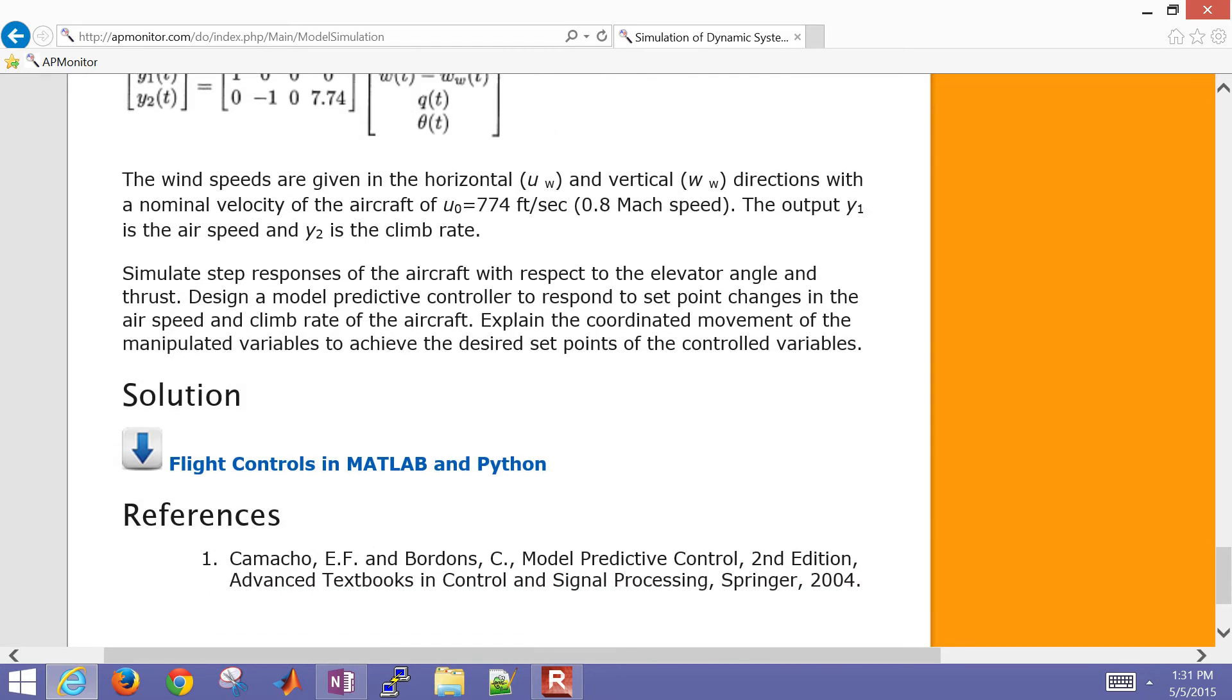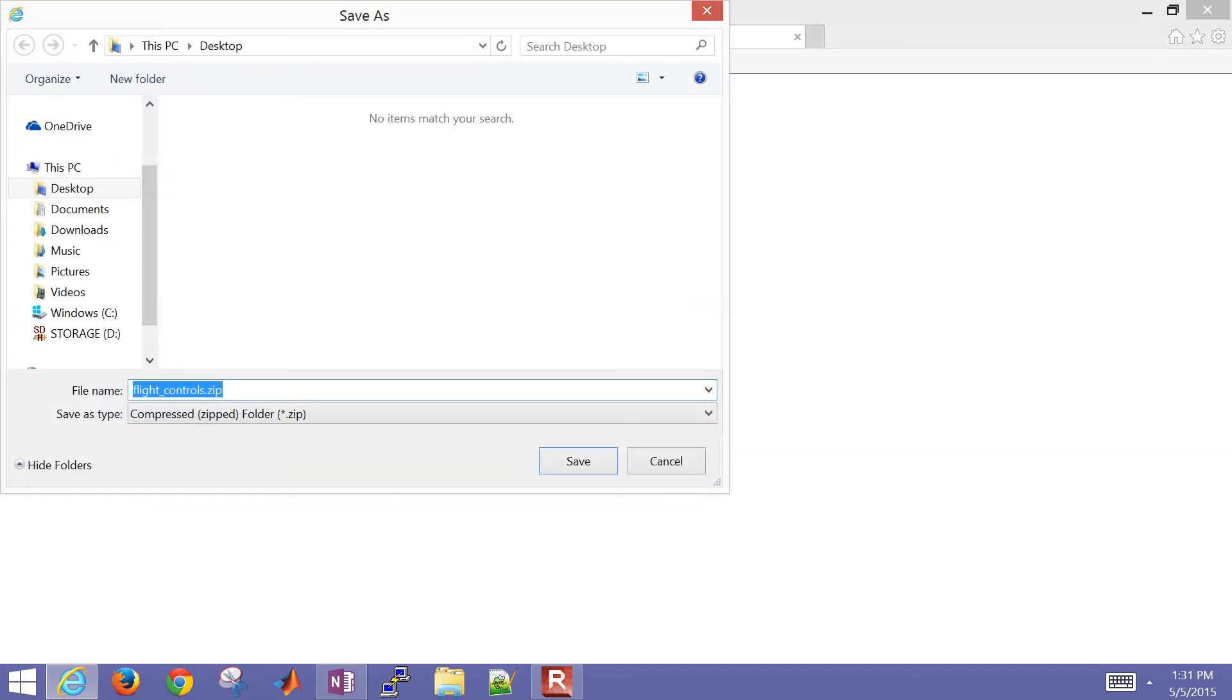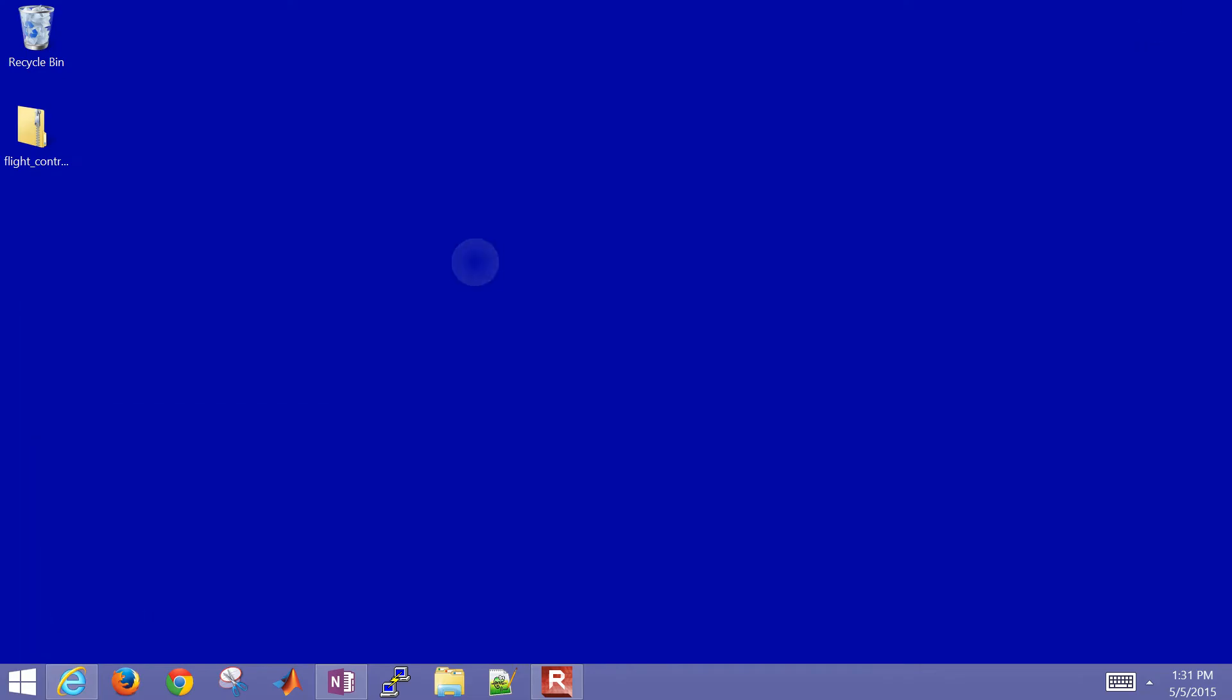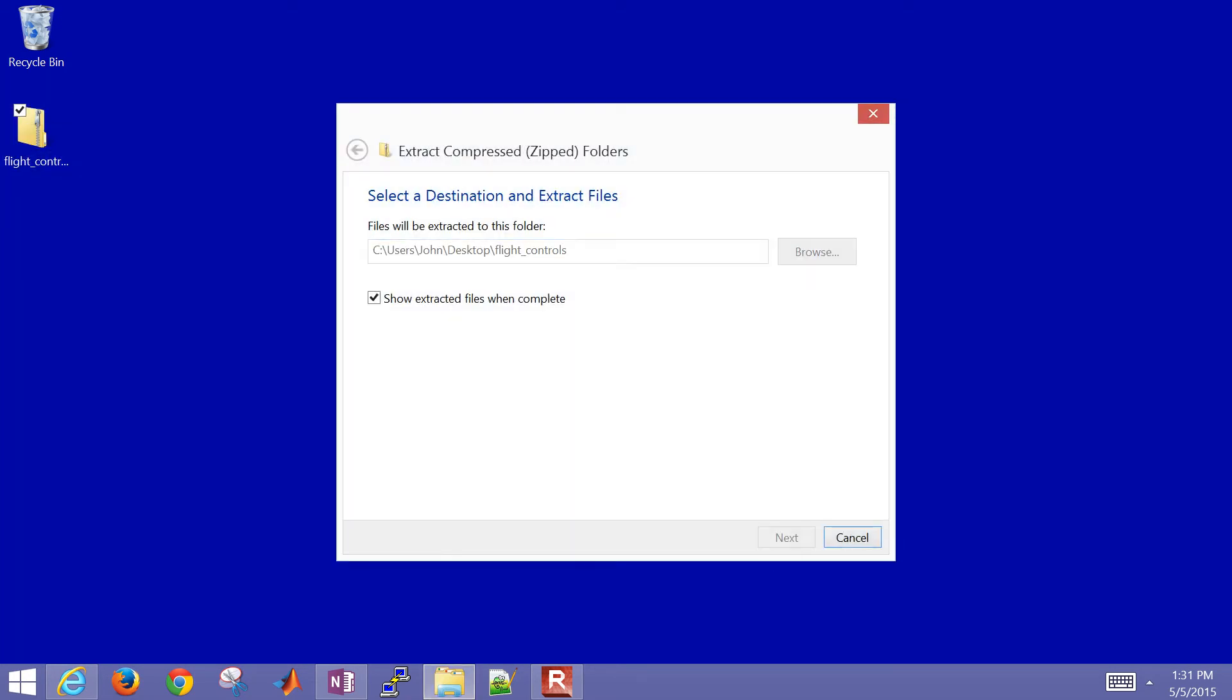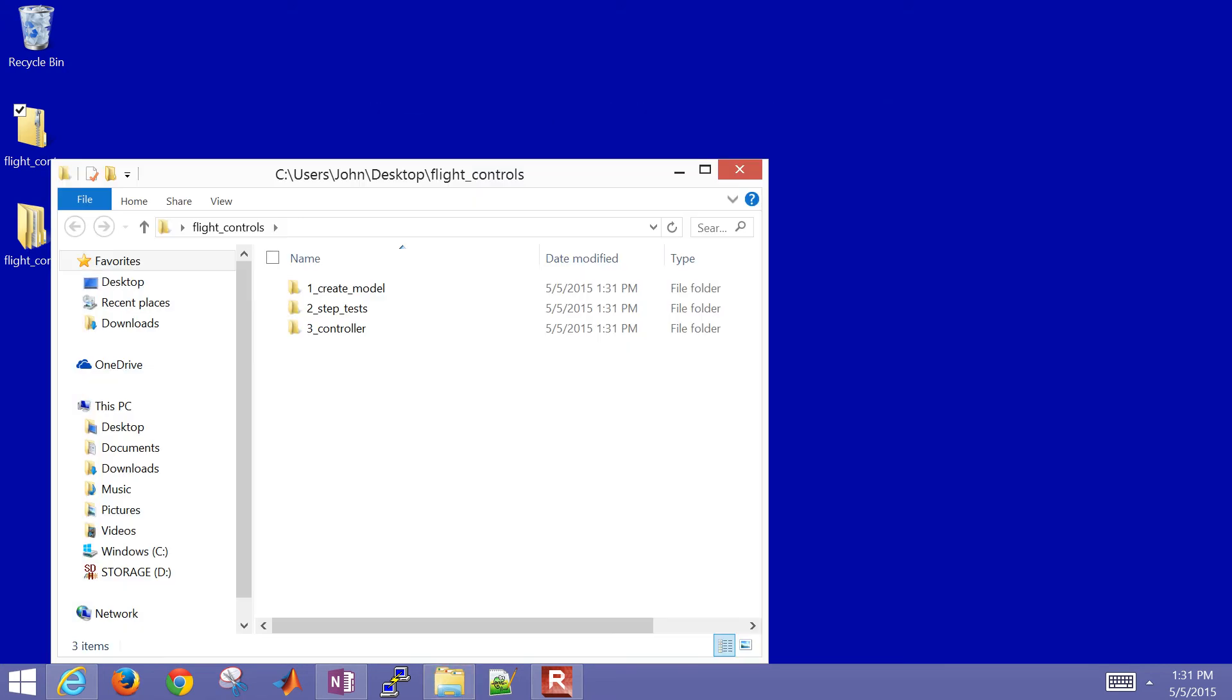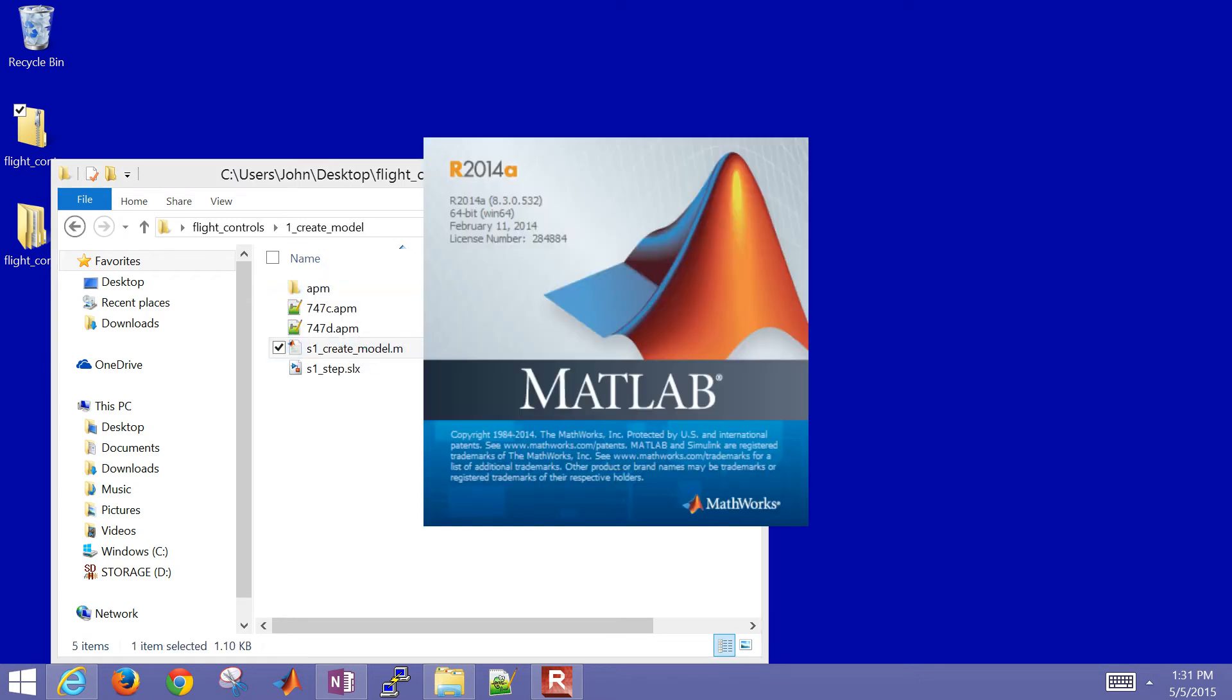What I'm going to do first is go ahead and download this to my desktop, the flight controls. This is the solution, but it'll also give us some files. First thing you want to do is extract all the files. It's in a zipped archive. Extract those and then open up. Within that, you'll have a subfolder which is create the model. First thing we want to do is work with the model and make sure we have it implemented correctly.